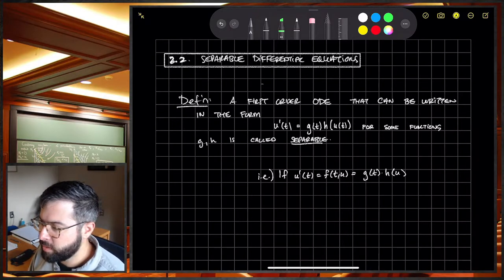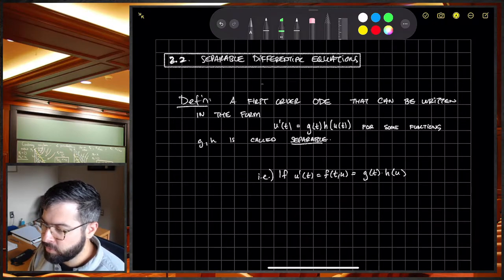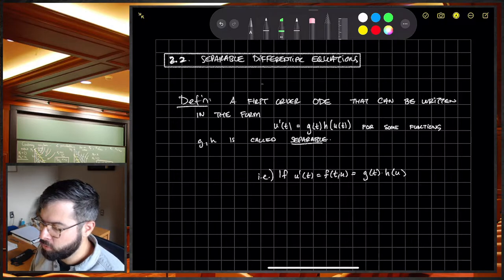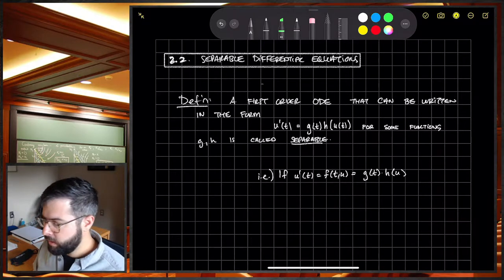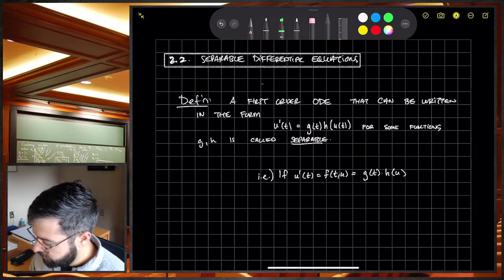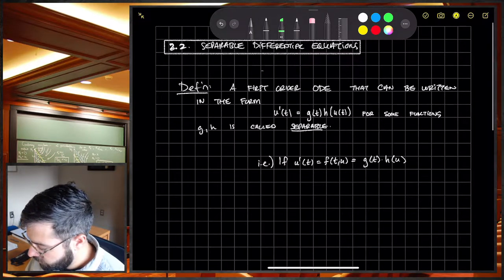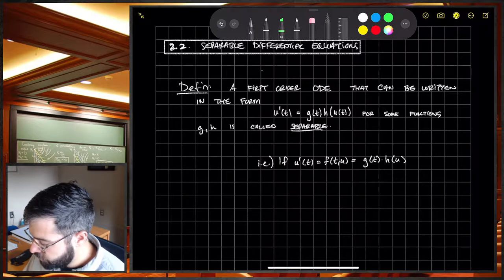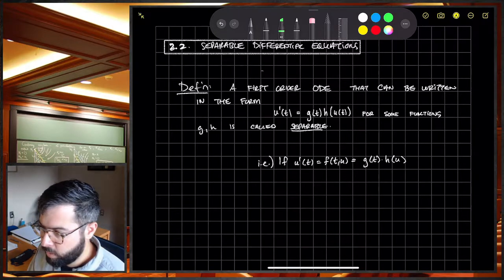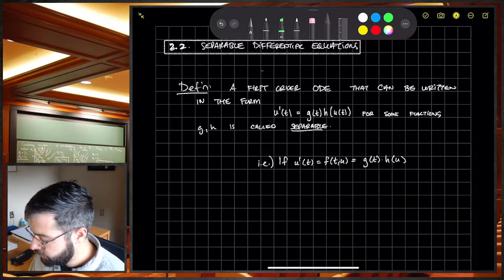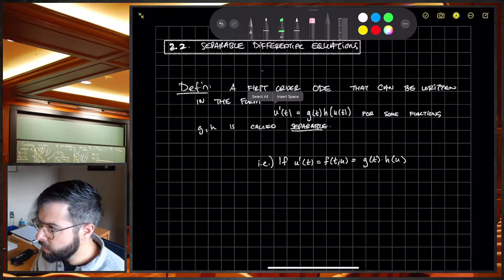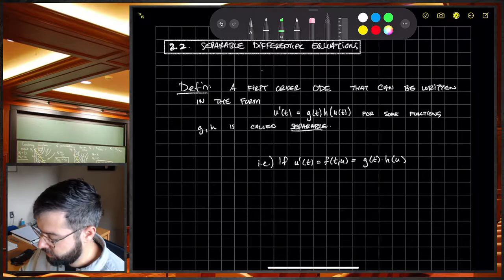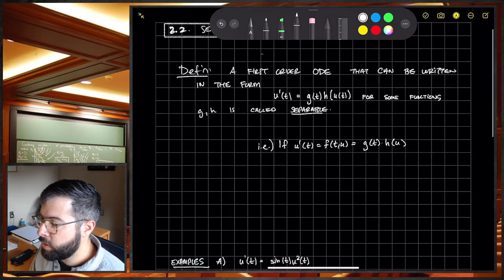What makes them separable is that you can write them as a product of functions of T and functions of Y or U — and that word 'product' is really key. So a first-order ODE that can be written in the form Y prime equals G of T times H of Y, or U prime equals G of T times H of U, we call separable.